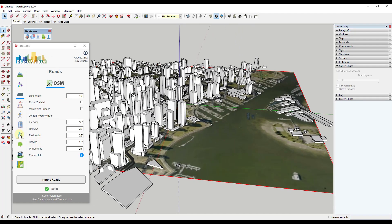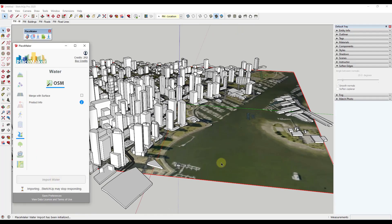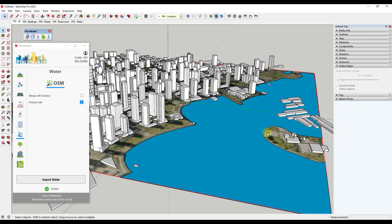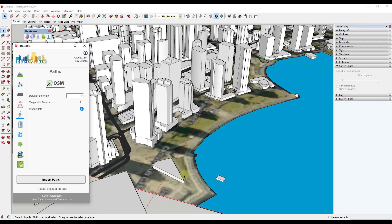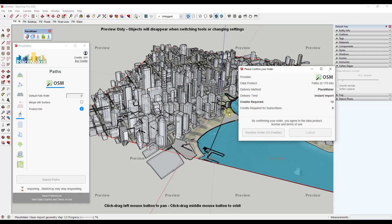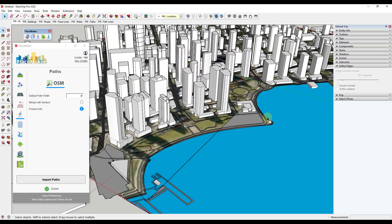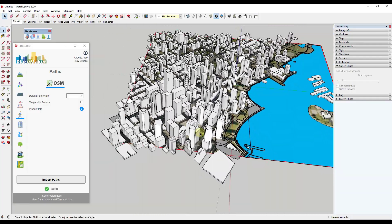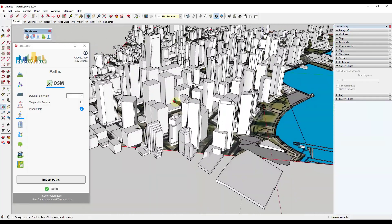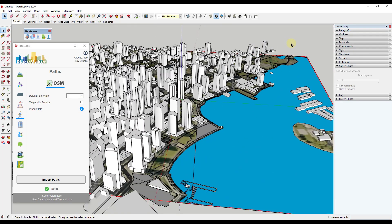I'm going to bring in the water bodies by clicking 'Import Water' and confirming my order. Then I'm also going to bring in the pathways — 'Import Paths' will bring in all of the pavement. I'll preview that and confirm the order as well. Now I've got my paving with pathways, my roads, my water — all of that being brought in by Placemaker. You can see how this allowed me to create a really detailed city very quickly.